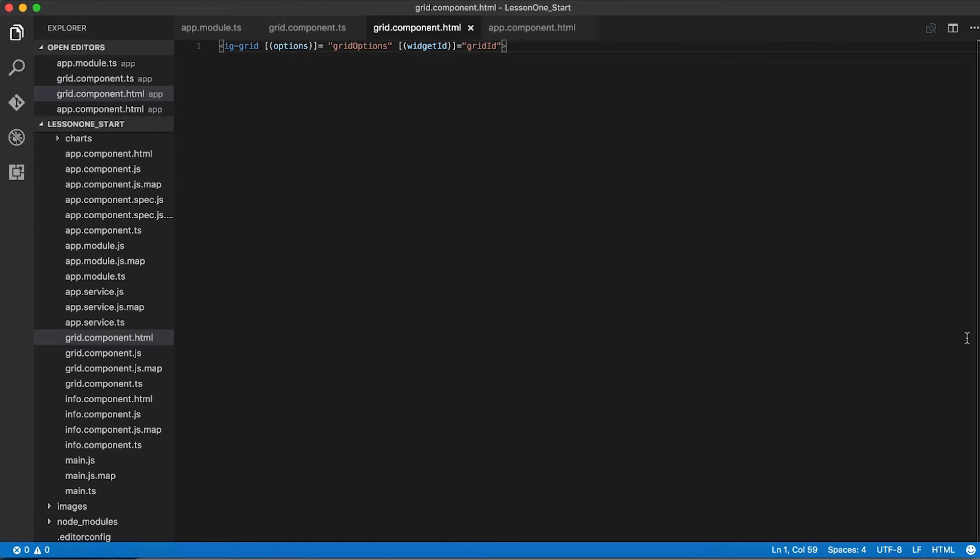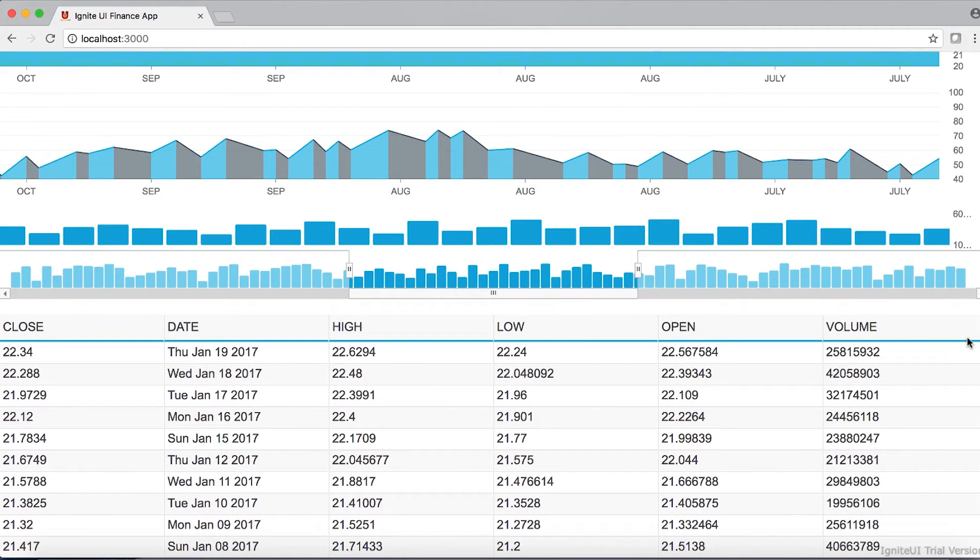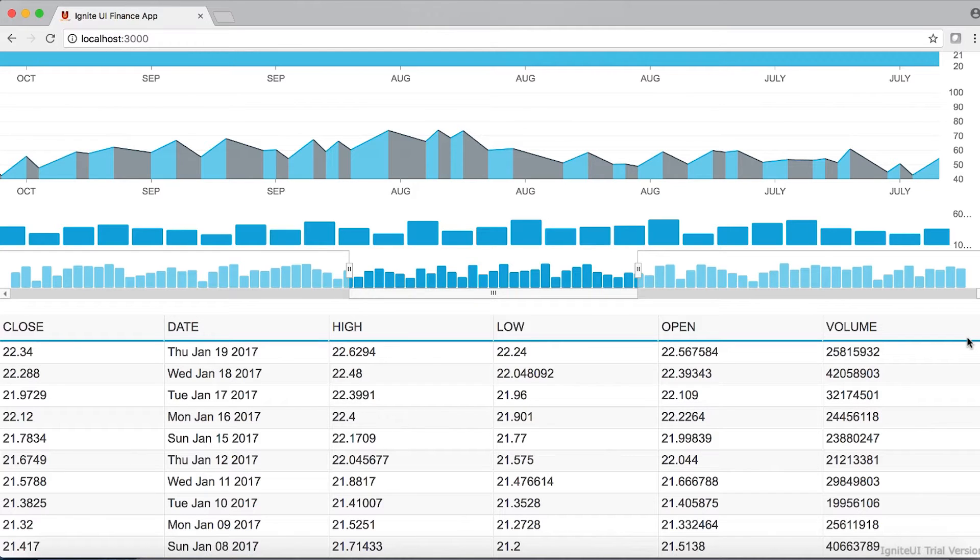If we go back to our application, we can see that the grid has changed a little bit. The column headings are now in all caps, which reflects the settings we created in our grid options object.